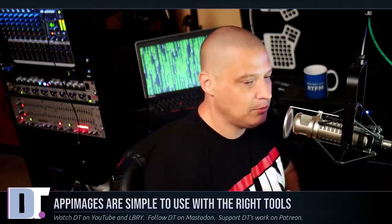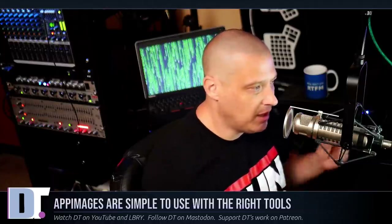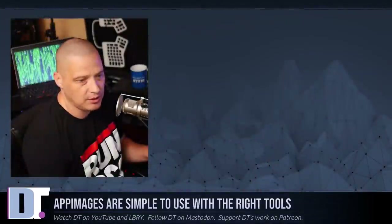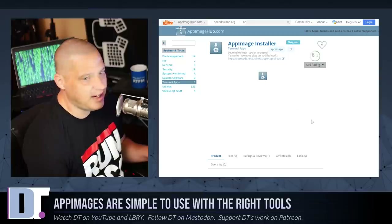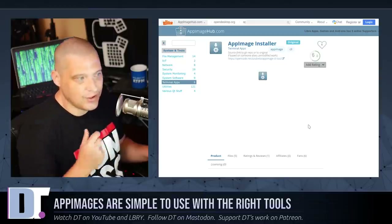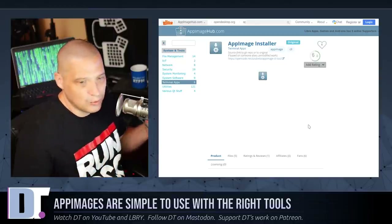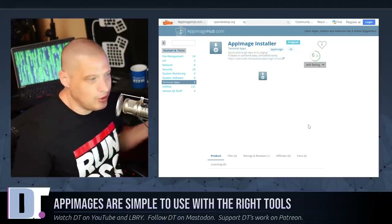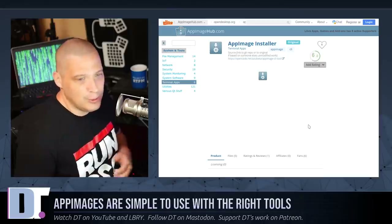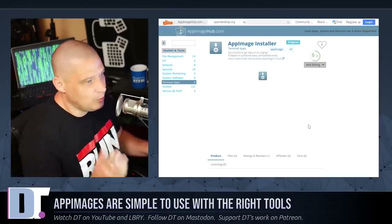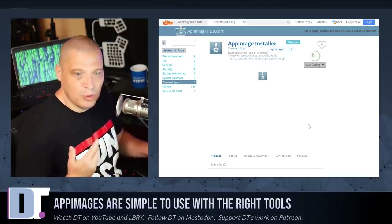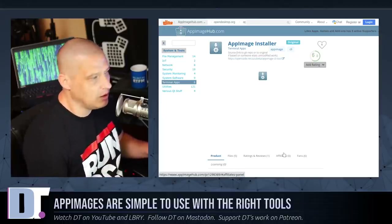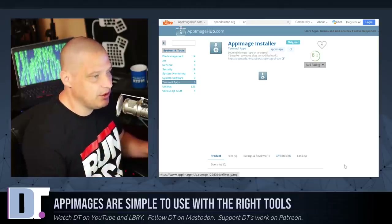The next application I want to talk about is one called the AppImage Installer — a command line tool. I typically don't use graphical software centers; they're kind of slow. If you know exactly what you want to install, this solves that problem. Go ahead and install the AppImage Installer — you can find it over at AppImage Hub.